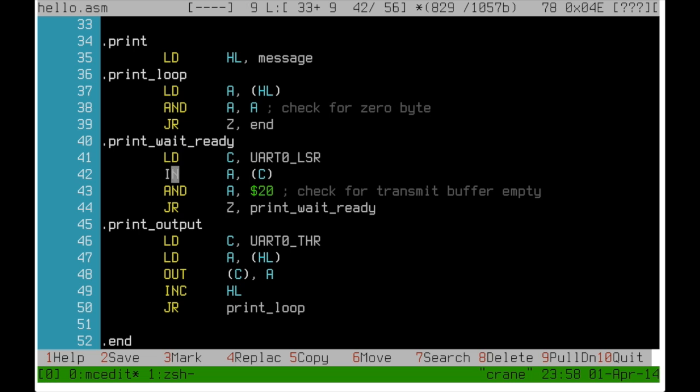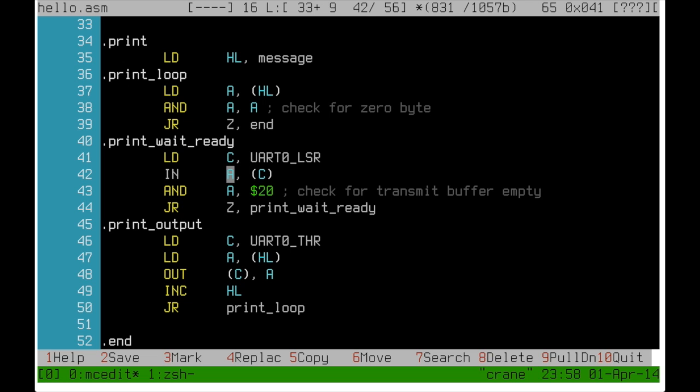But first we need to make sure that the device is actually ready to transmit yet. This is done by reading from the line status register using an IN instruction into the A register and then checking bit number 5. If it is zero we have to wait and try again.